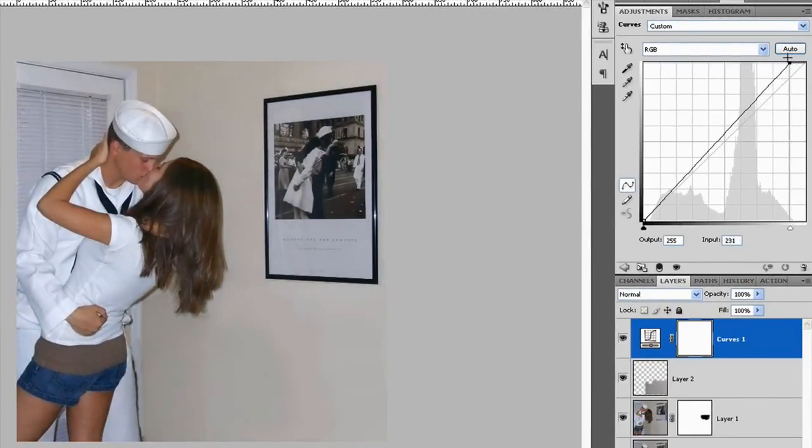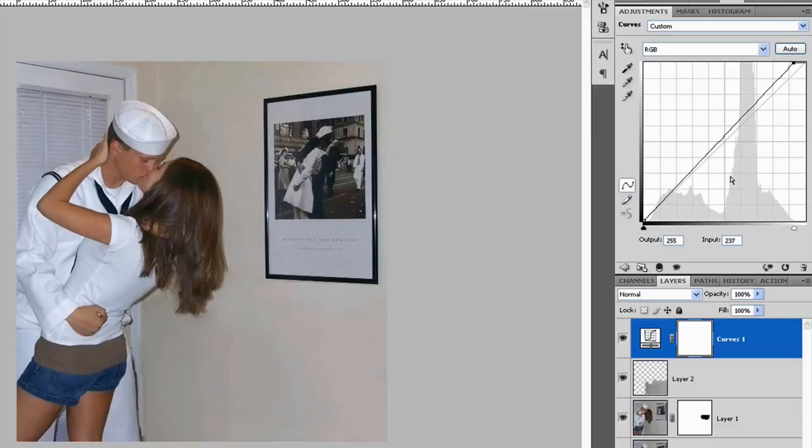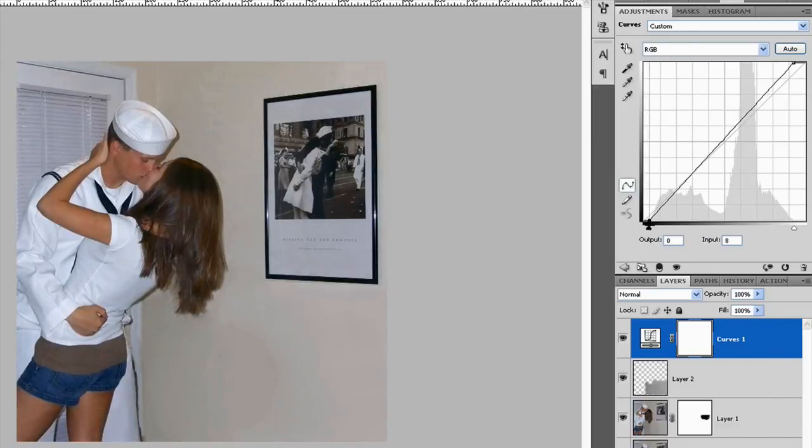So I'll drag the highlight up a little bit. Without trying not to blow out the image. And blacks. There's no blacks either. So I'll bring this end of the curves down.